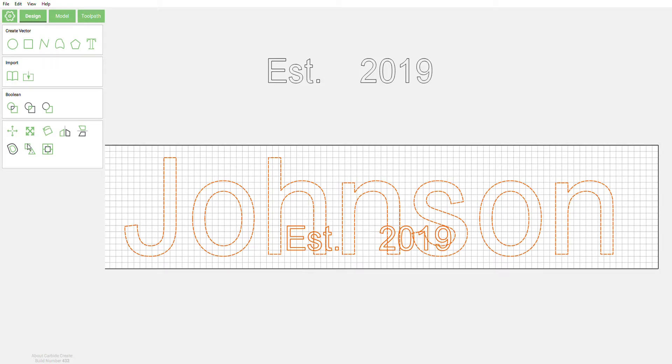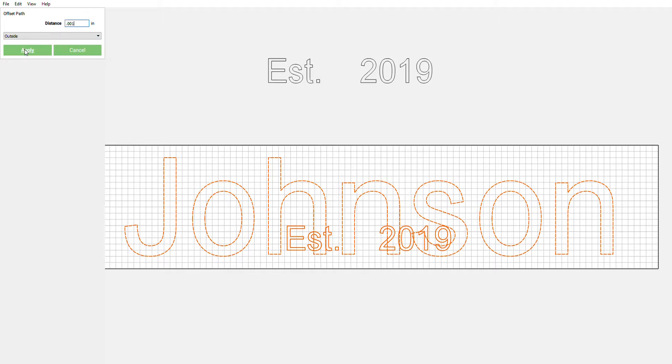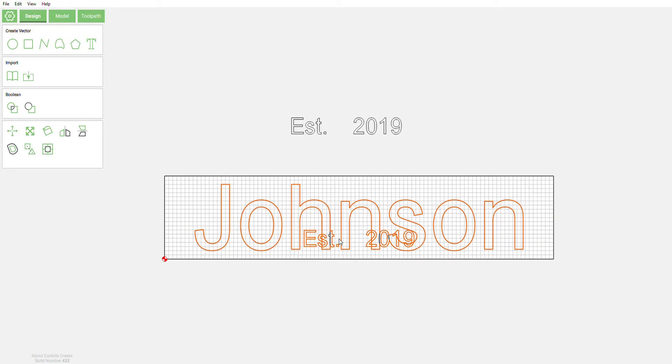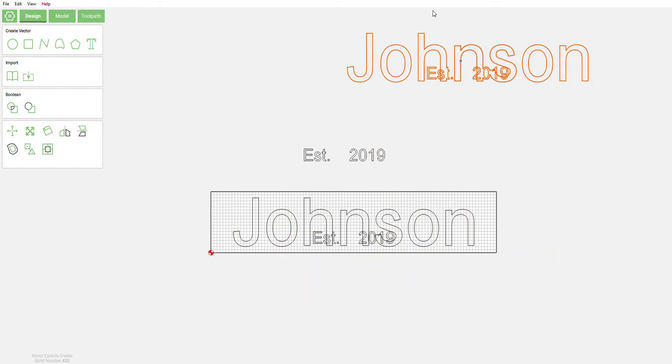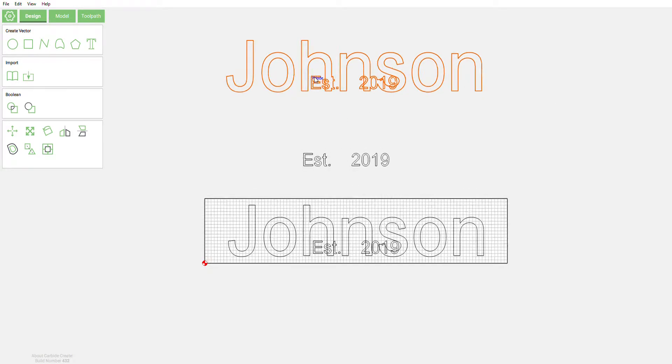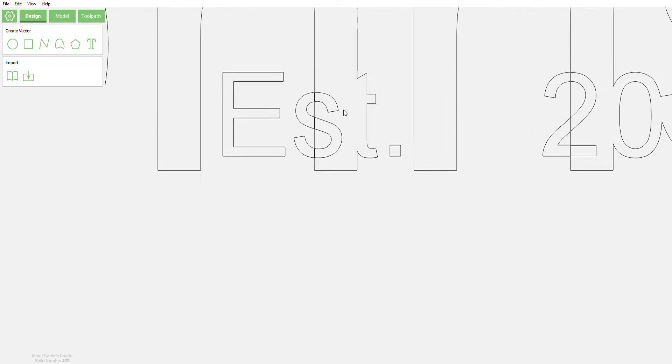So we do that. Now we need to make this all as one unit. So what we're gonna do is go over here to the offset. We're gonna offset to the outside. Doesn't need to be by very much, so we're only gonna do a thousandth, 0.001 inches, and that's done. If you click on that and move that around, you can see that it's all one piece.